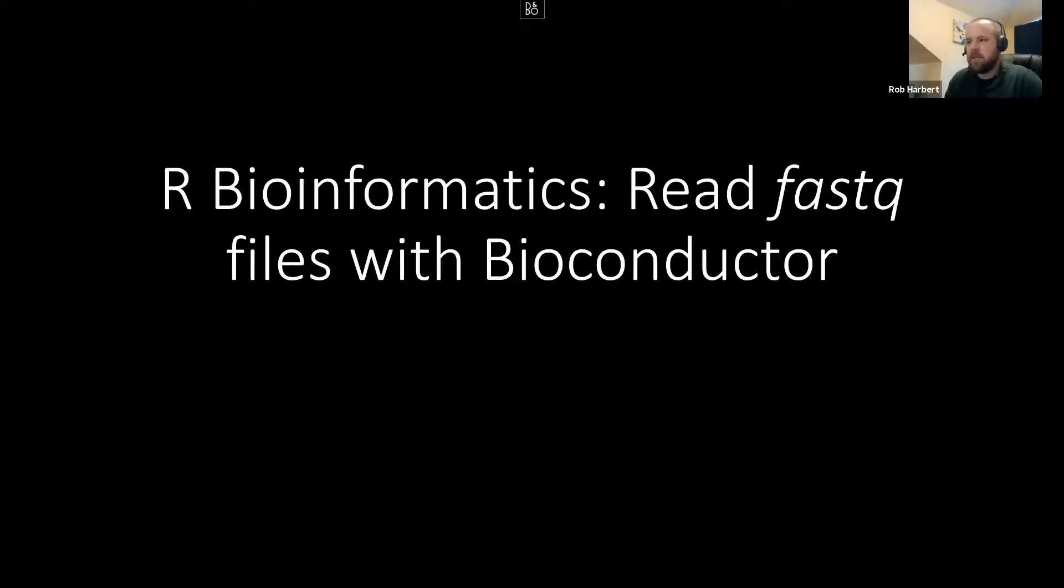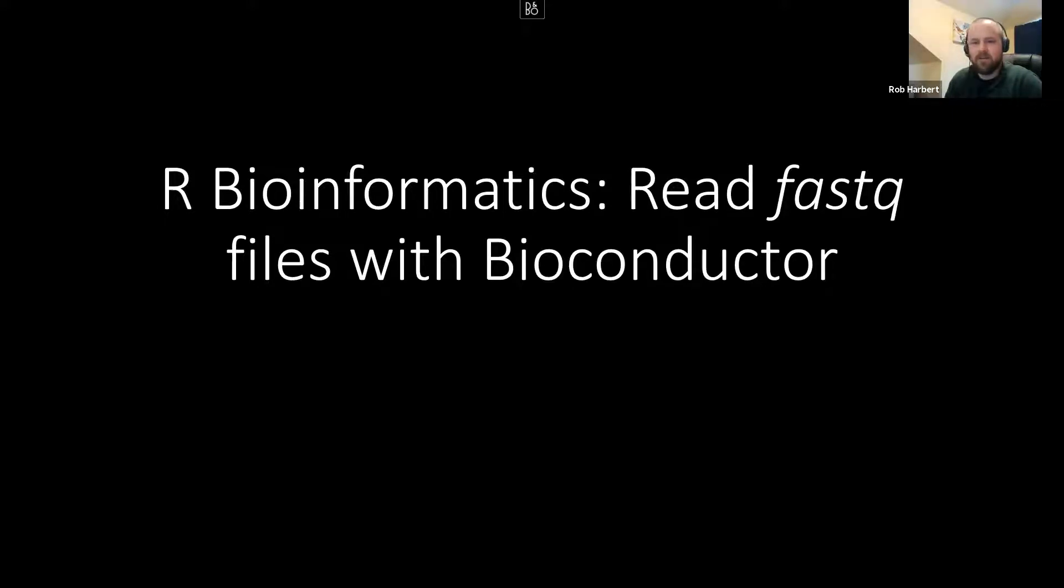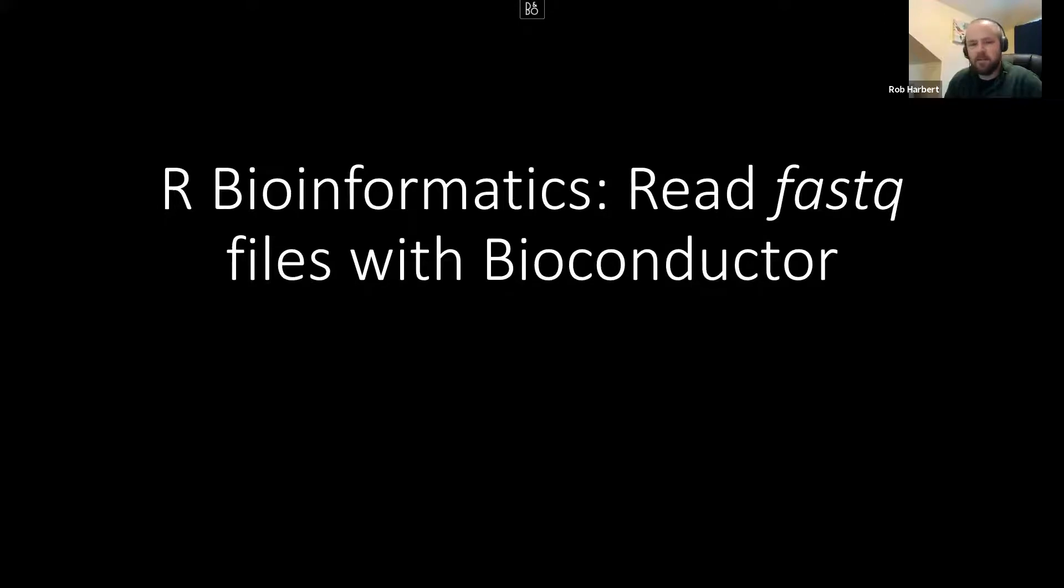Let's take a little bit of time today to get into some of the fundamental processes in bioinformatics that we can do in the R language. For this video, we're going to explore the FASTQ data format and reading those kinds of files into the R environment with bioconductor tools.